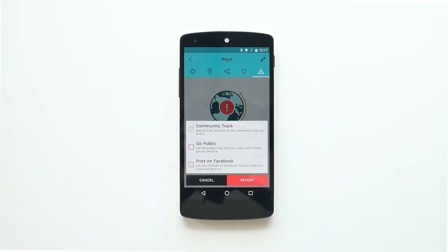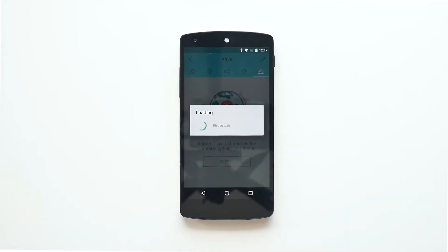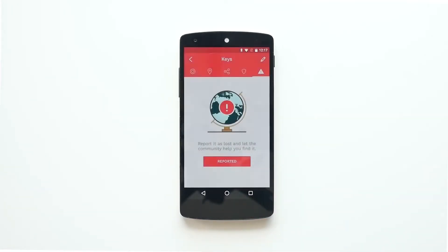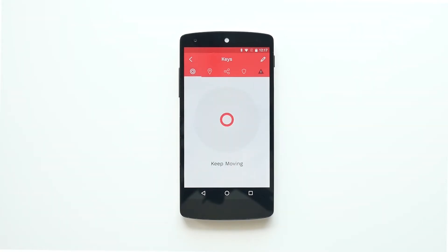By enabling this feature, you'll be automatically able to receive a location update every time other LAPA user passes by your lost LAPA.